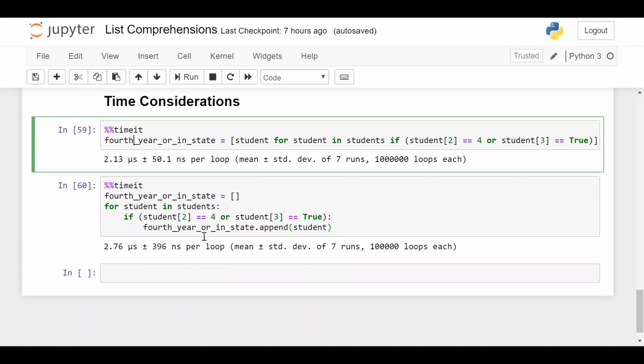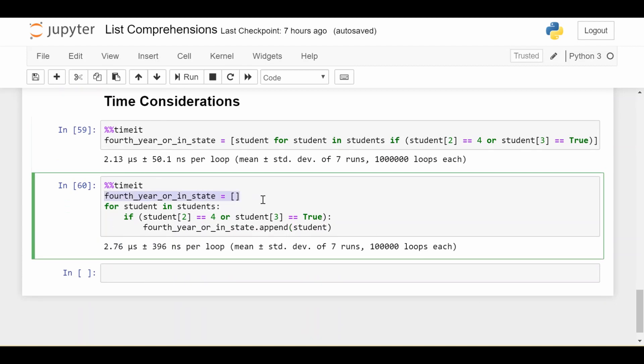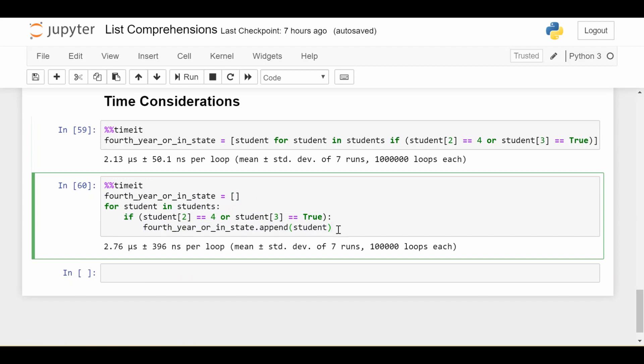If we write the full loop—define the target list as empty, manually loop over all students, manually check the condition, then append students meeting the condition—this achieves the same goal. Timing this, it takes longer on average: 2.76 microseconds. The bigger point is the standard deviation is around 400 nanoseconds, much higher. It's not only longer, it's also more variable.